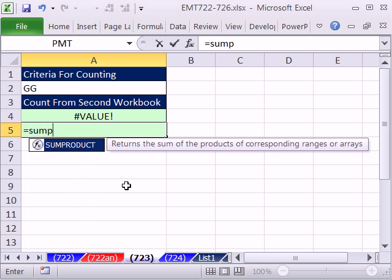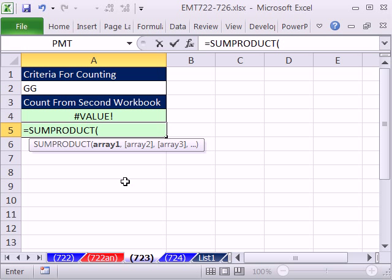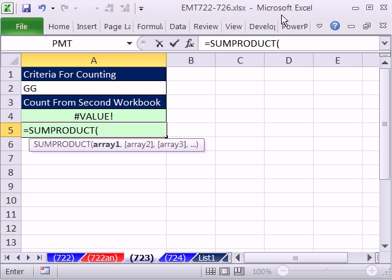SUMPRODUCT. We can simply do a true-false count. Now let's go ahead and do our true-false count. I'm just going to highlight Control-Tab. I think I clicked. No, that's not going to work.